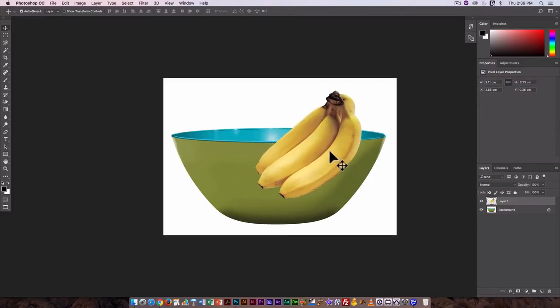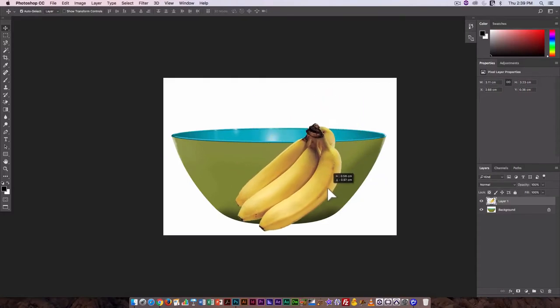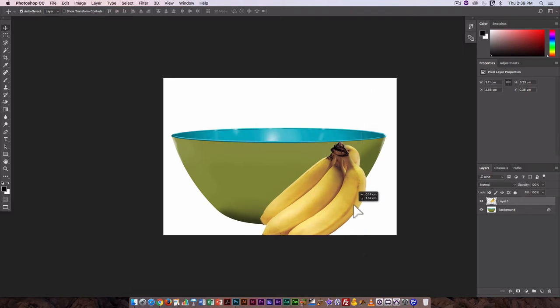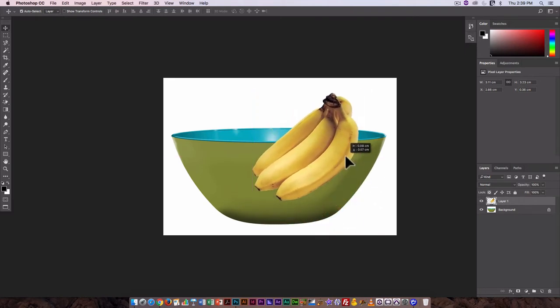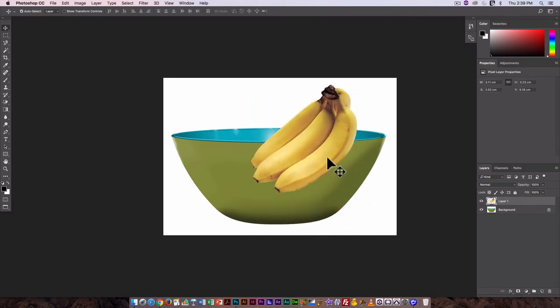And then position it. Now this looks really clean in terms of the edges. If I just kind of move it around so I can see that colored bowl in the background, that looks good.